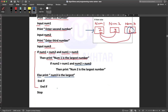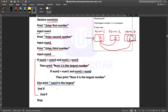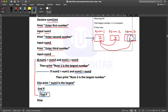Which number is the largest? Num1. I wrote 'end if' twice. Why? This if is for the outer block, and this if ends here. That's the reason I write 'end if' two times.